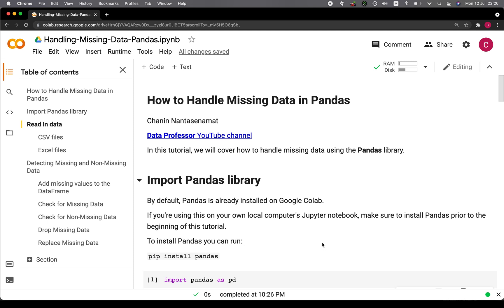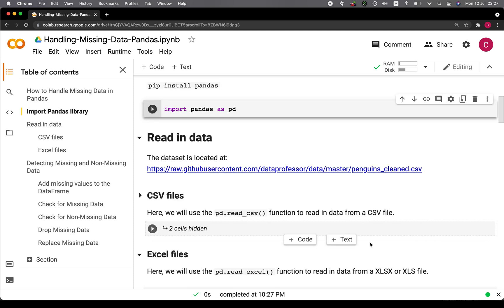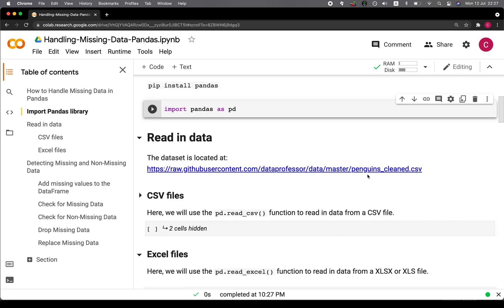The first thing that you want to do is to import pandas as pd. The dataset that we're going to be using in this tutorial will be the penguin's dataset, and it is available at the Data Professor GitHub.